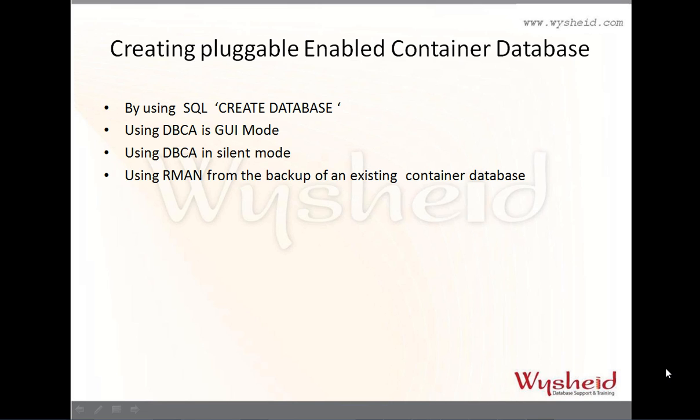The container database can be created in different options: one, by using the create database SQL command with the enable pluggable option; second, using DBCA in graphical user interface mode; third, DBCA in silent mode; and fourth, from an existing container database using RMAN. Either you can recover or you can do cloning using that RMAN.